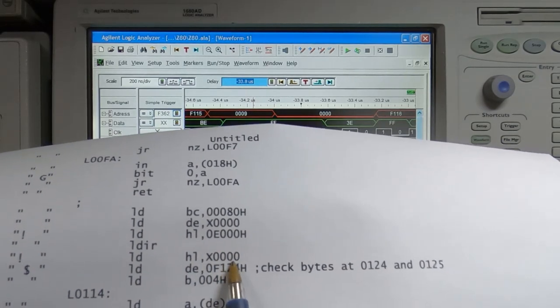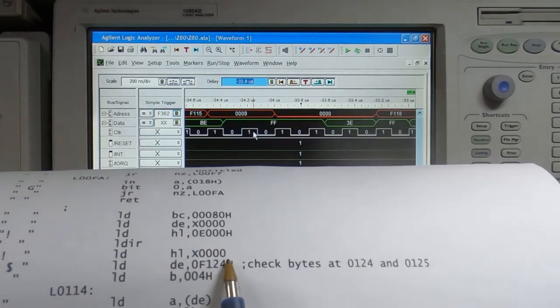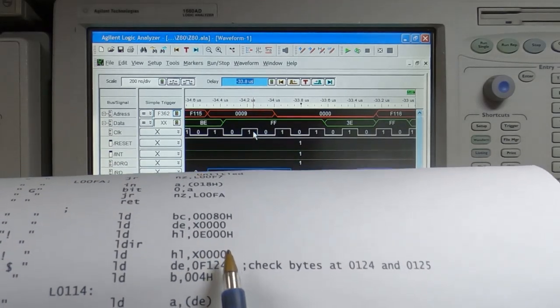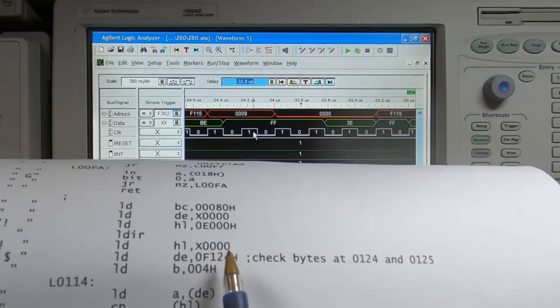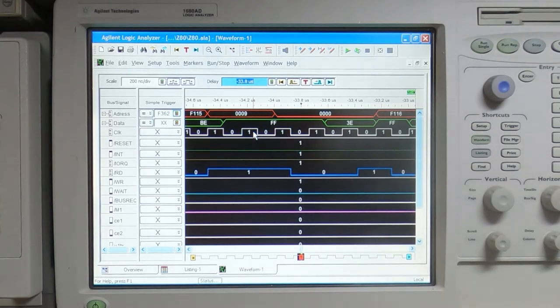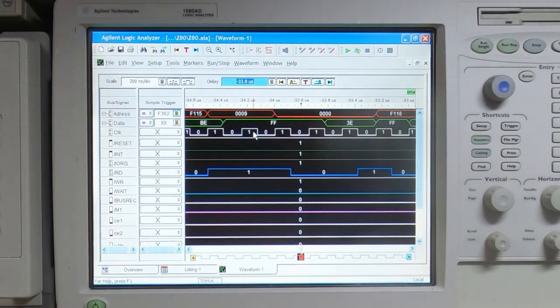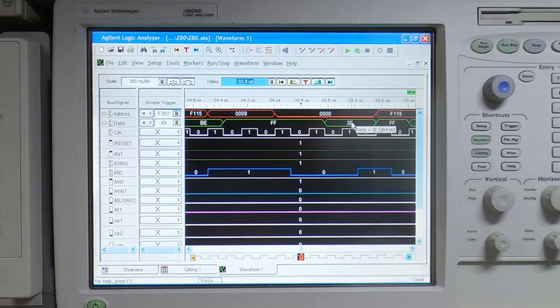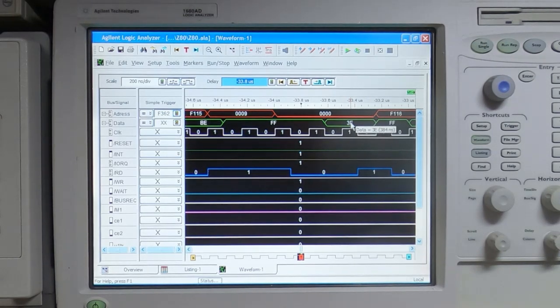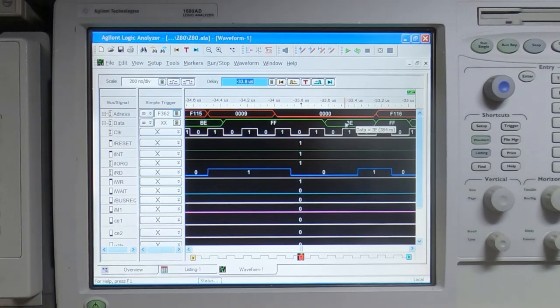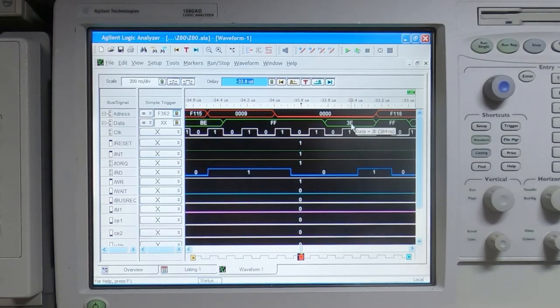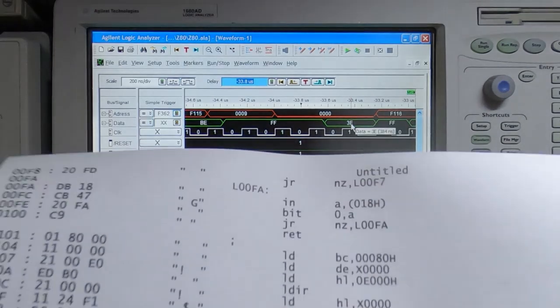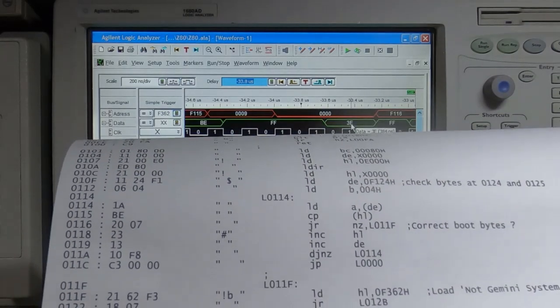It's then comparing that against the value pointed to by the HL register, which is initialized to the first byte of the buffer that's used to store the data from the disk. What we're seeing on the analyzer is the value coming from the RAM. The two first bytes in RAM were 3E and 09. Here you can see it's reading a value of 3E, which does match what we're expecting to see in the ROM.